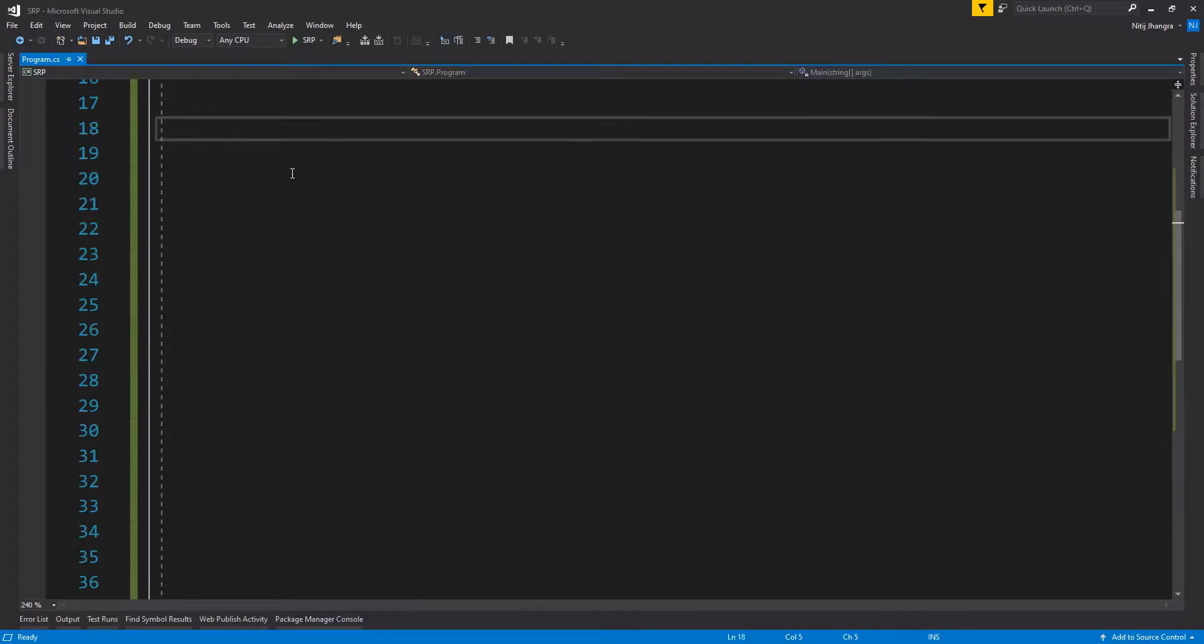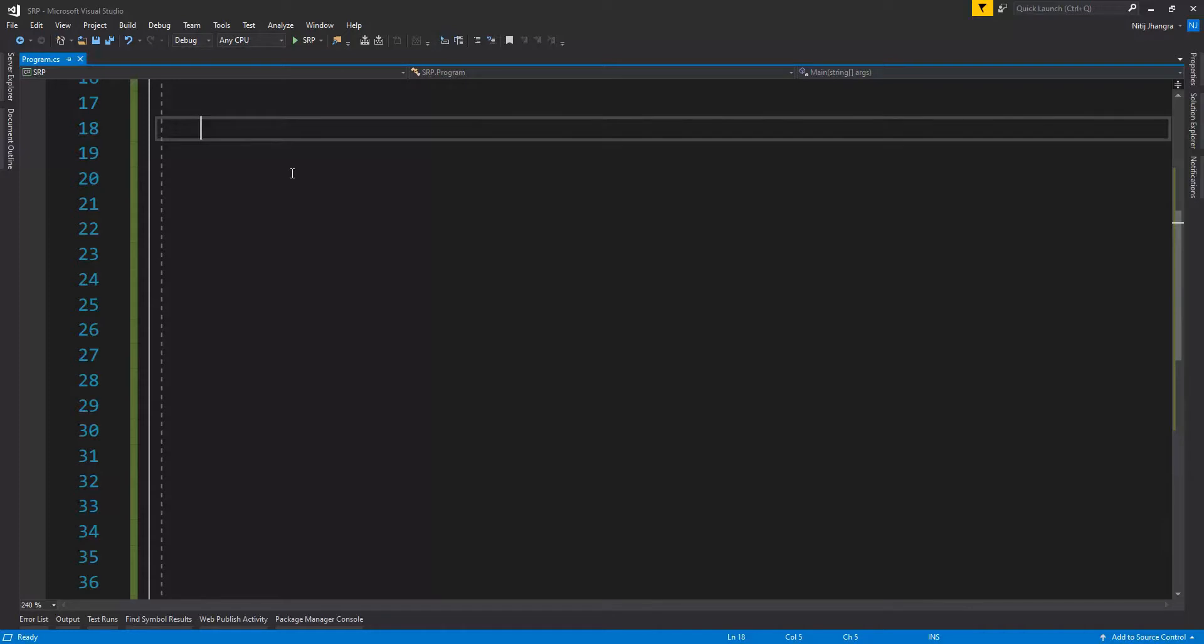Let's now see a code example in which you will see how a class can have multiple responsibilities, making it harder to modify or to fix bugs, and then how we can subdivide that class to divide its existing responsibilities into multiple classes.